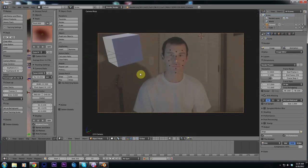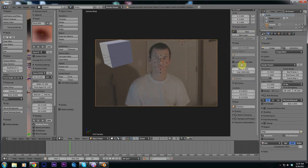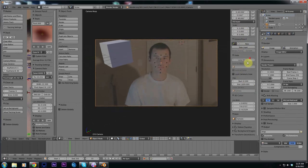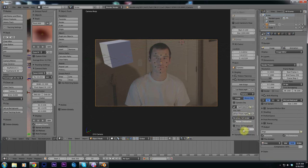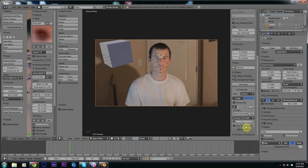It's a little bit washed out so what we want to do is hit N or T to bring up the side panel, toggle down background image and put this up to 1 or 100%.